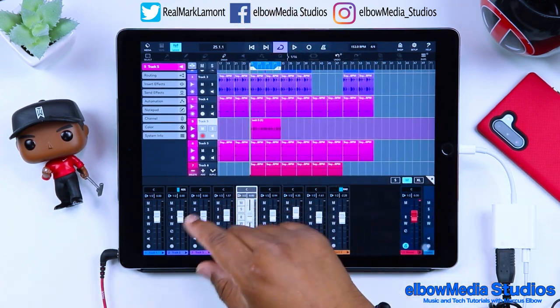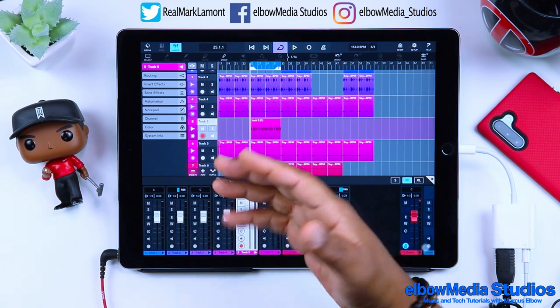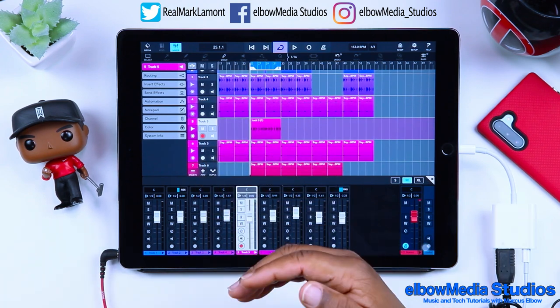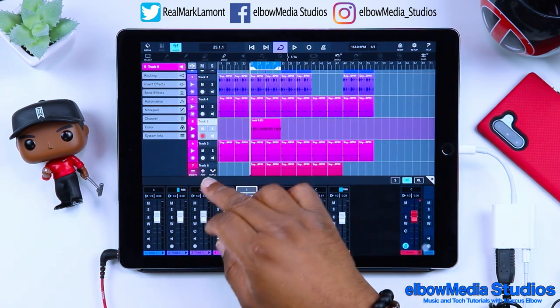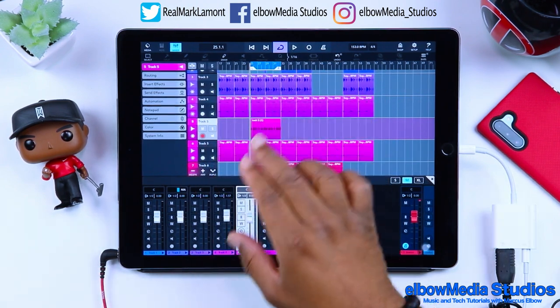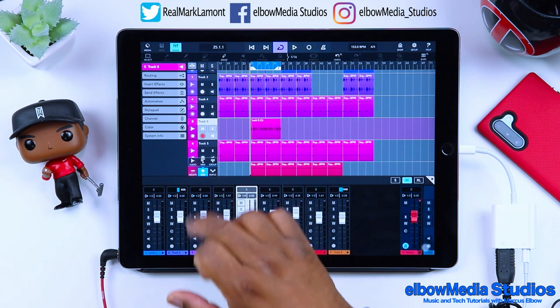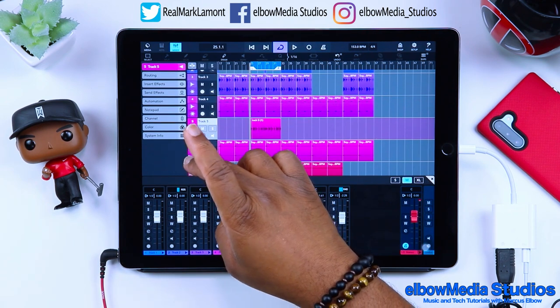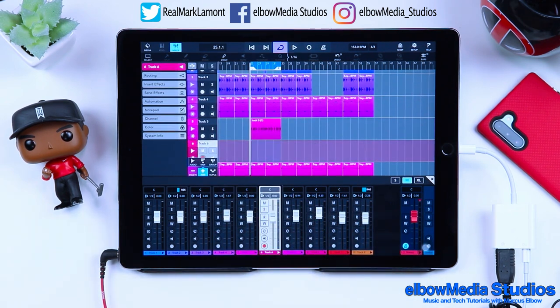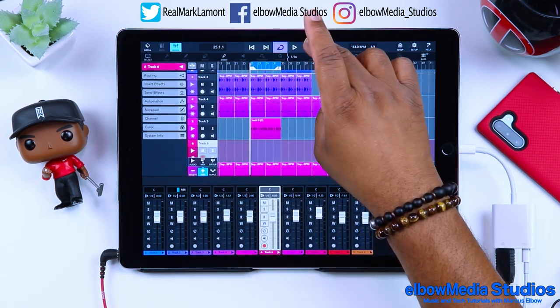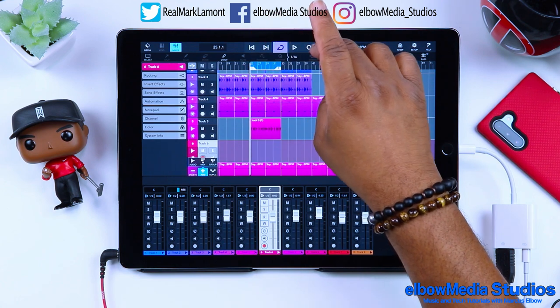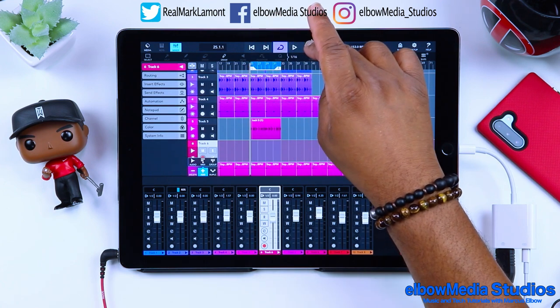What we're going to do is create another track so I can show you that you can create as many tracks as you like, until the system starts to get bogged down. Let's go ahead and create another one and do the same exact thing.